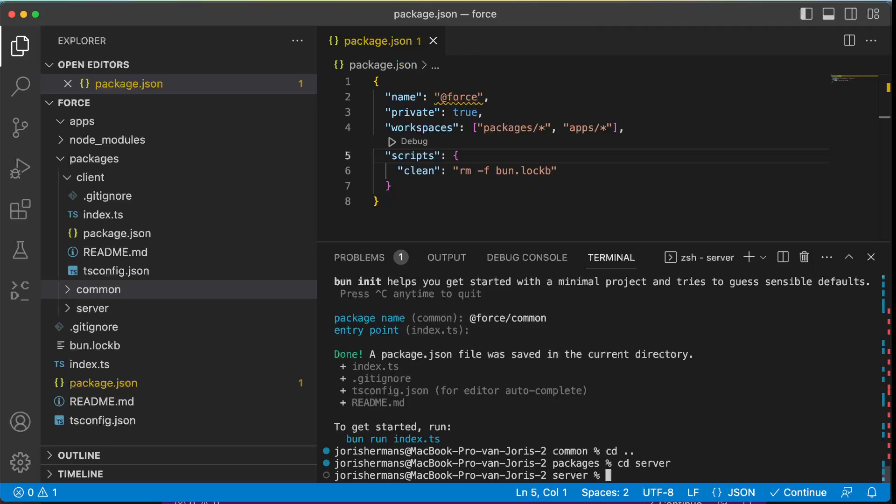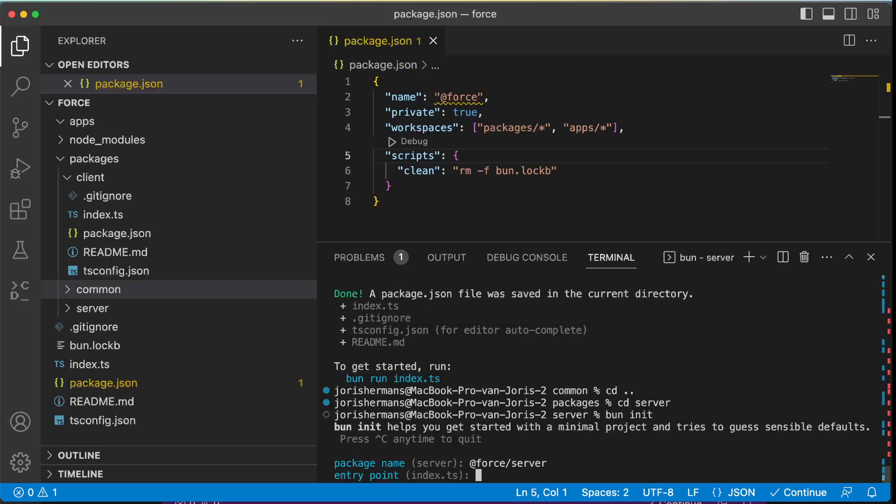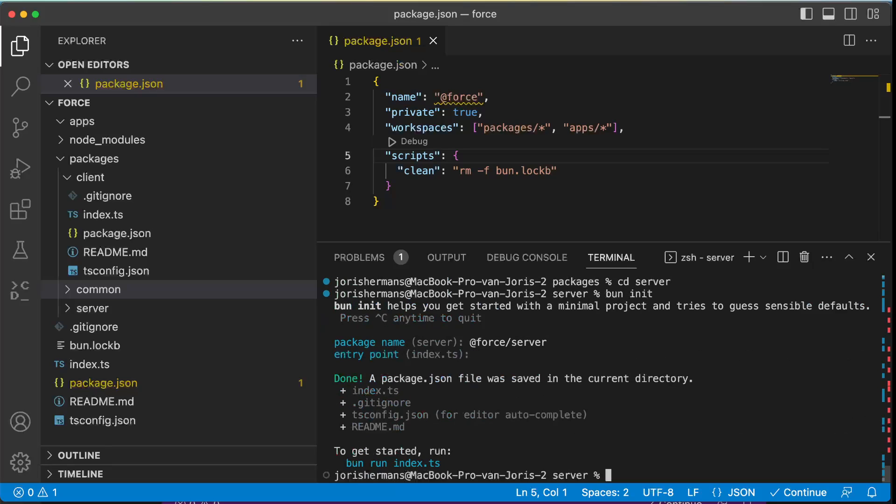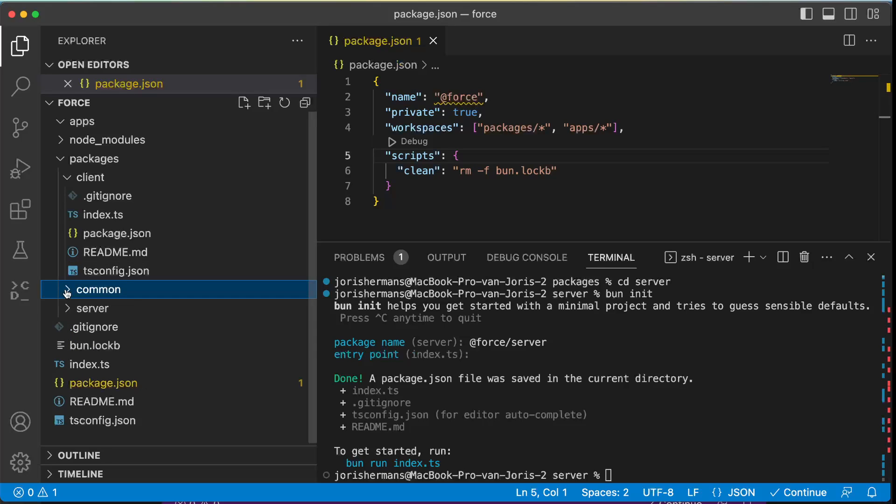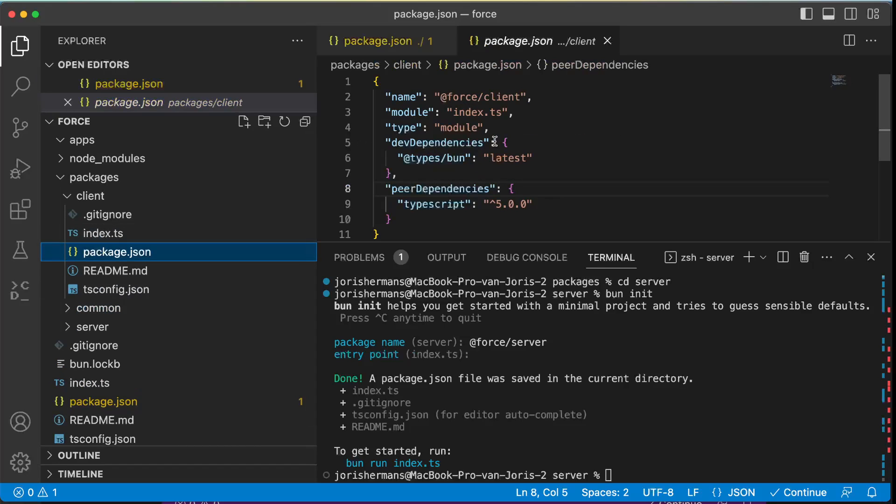And now I need to do something like this. I need to do bun init @force/server. Here we go, now we have this one, right.